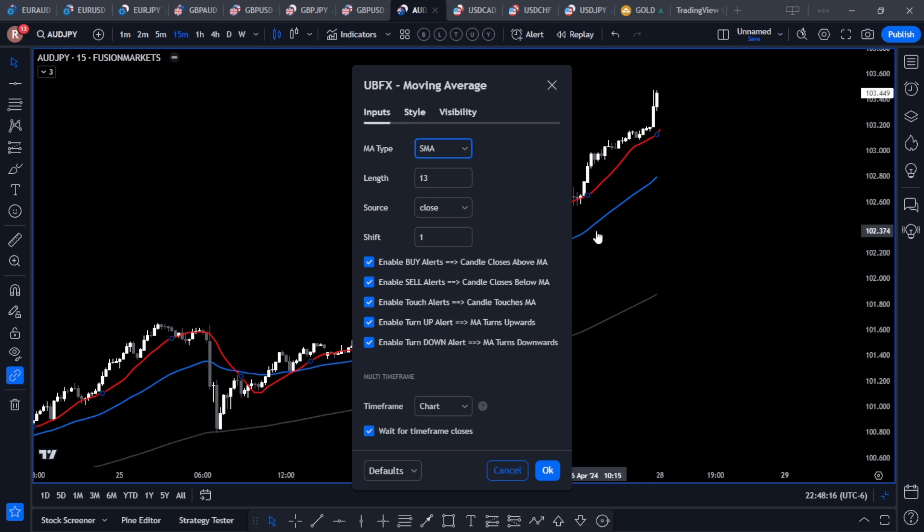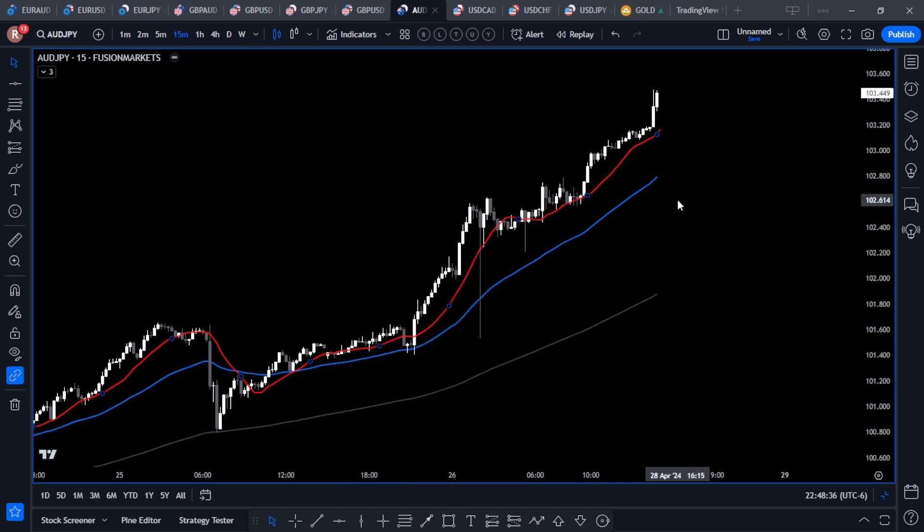There are also five different alerts coded into this moving average. These alerts are great for the Ultra Blue Forex members because they will signal or trigger different kinds of trades that we have.